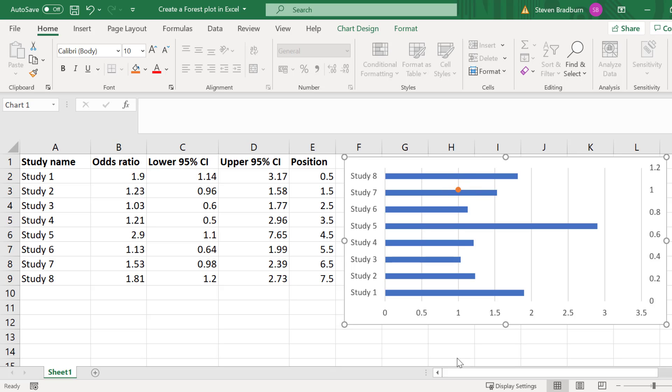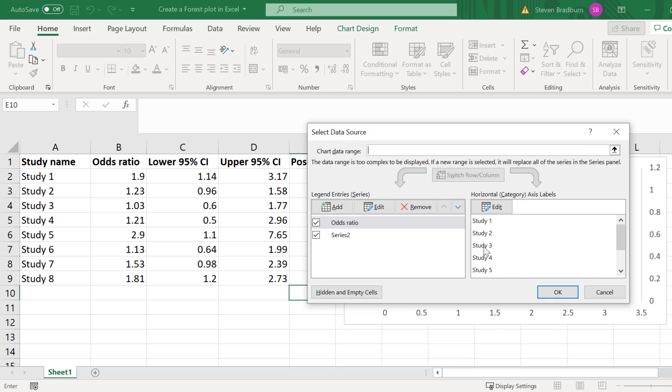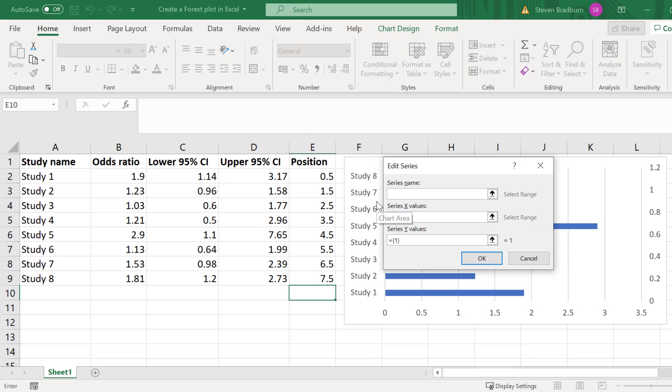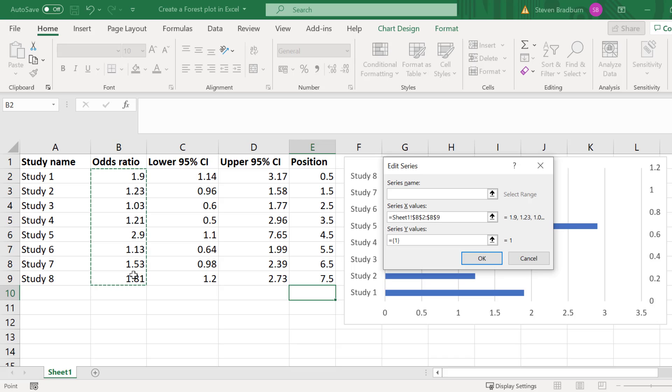Next we need to add in the effect size data for each of the studies. To do this right click on the point and then go to select data. Select series 2 and then click edit. For the x values you want to enter the effect sizes. So this will be the odds ratio data for me. So I'll click the up arrow and then click and drag on my odds ratio data. Then I'll press the enter key on my keyboard to add this data in.